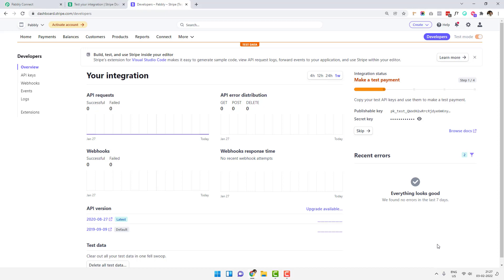I am doing this short video to explain how you can capture a failed event from your Stripe account inside Pably Connect. Once a failed payment is captured inside Pably Connect, you can then send that failed payment data to any place that you want.